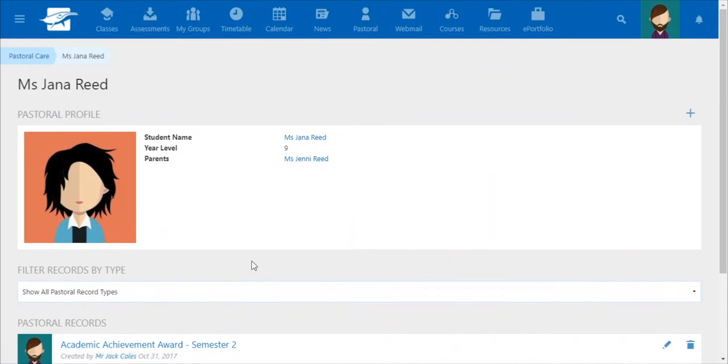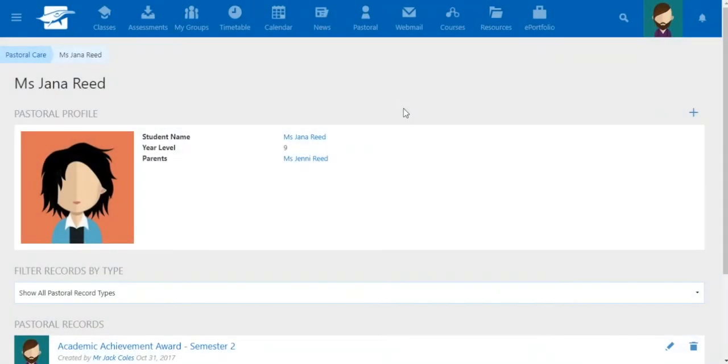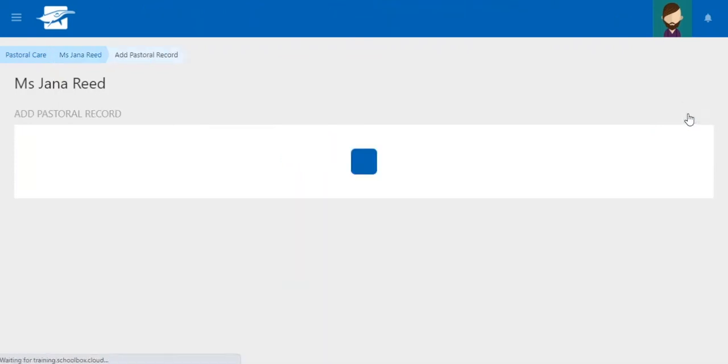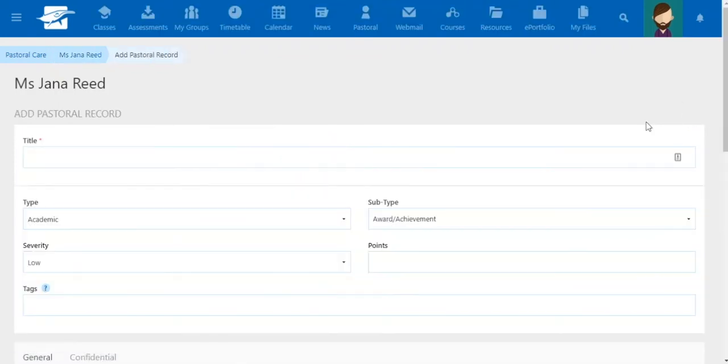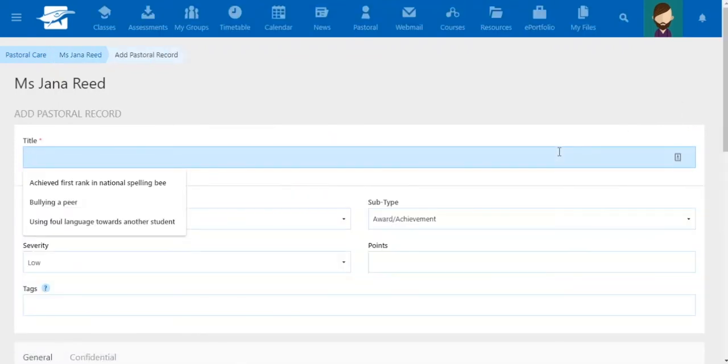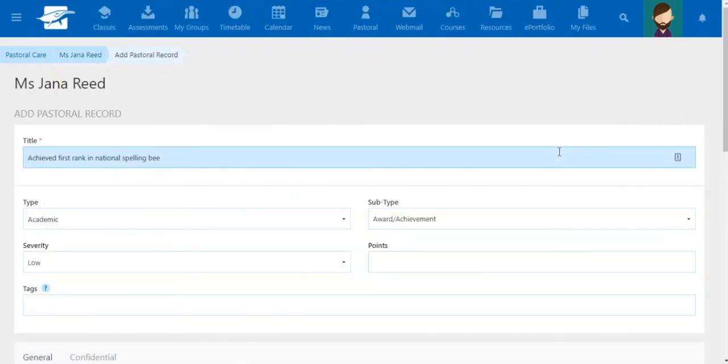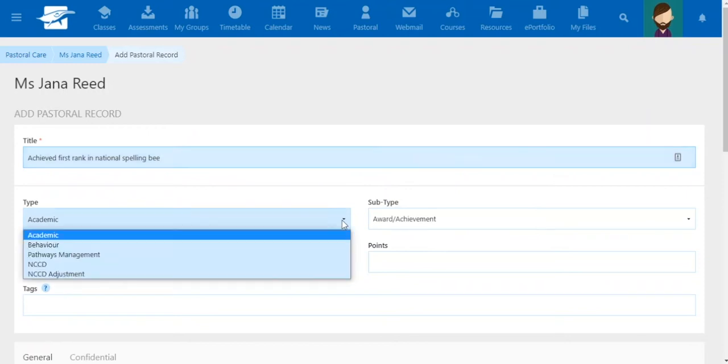Let's take a look at how a record is created in Schoolbox. For the example, let's go with something like achieved first rank in national spelling bee. We next work our way to type.